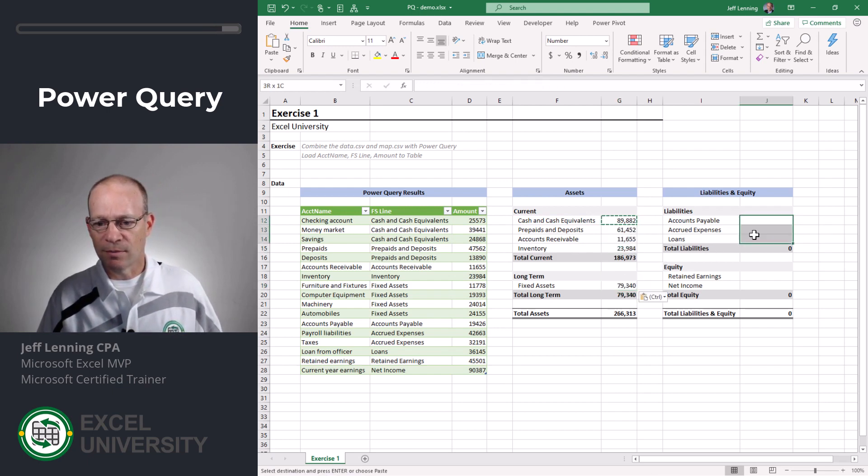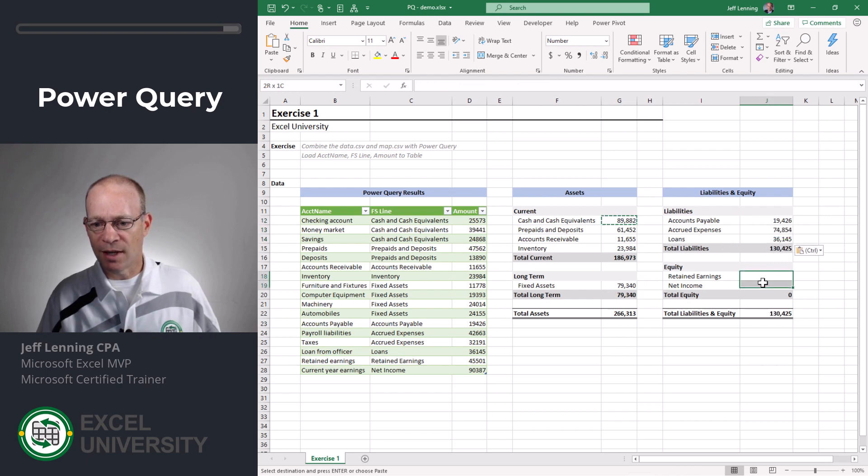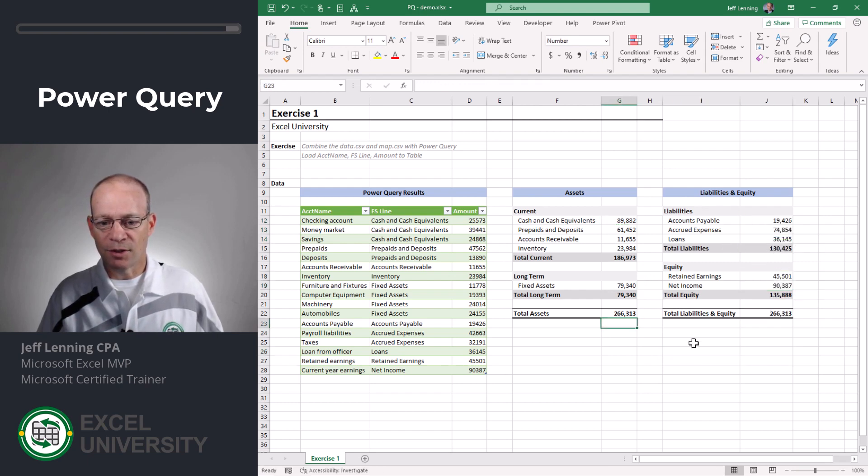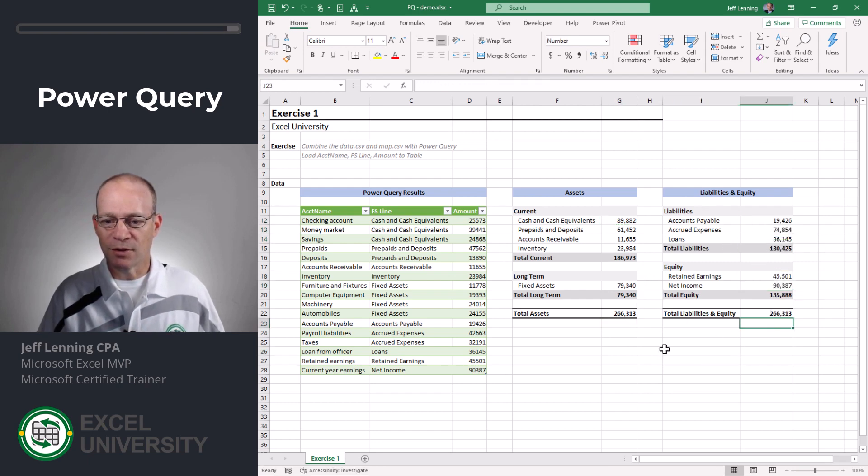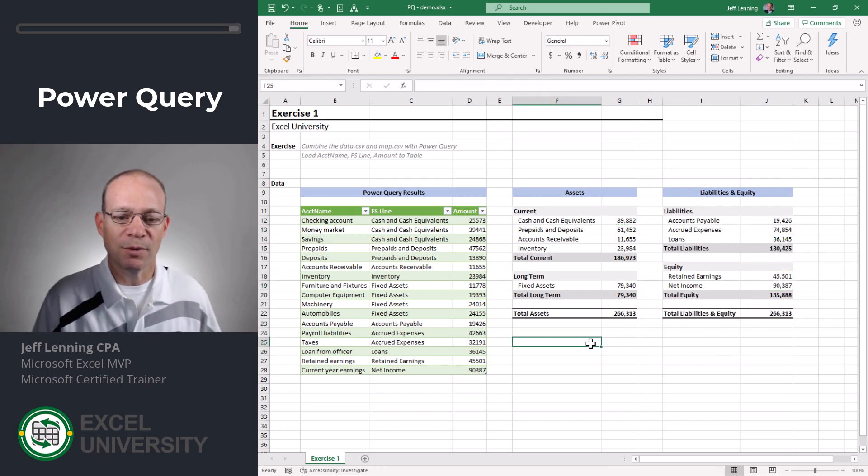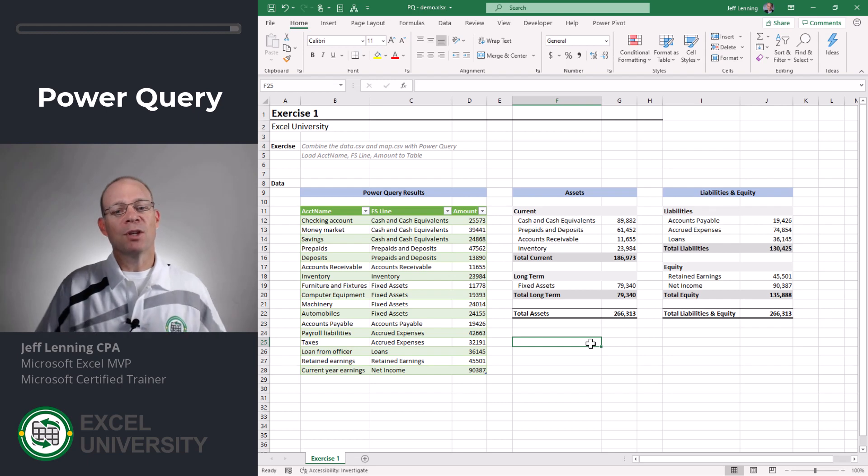paste, paste, paste, and paste. 266,313, 266,313 and we got it.